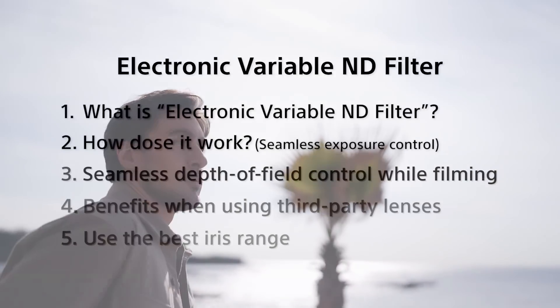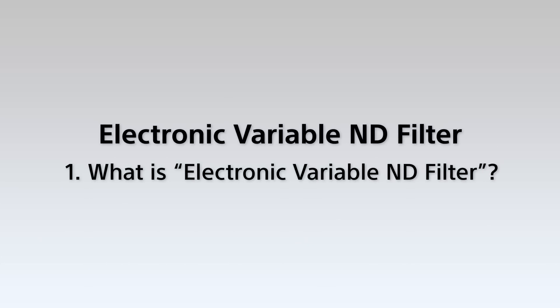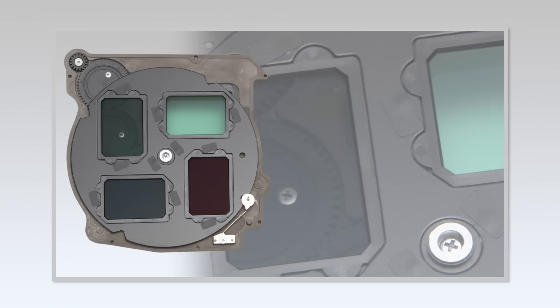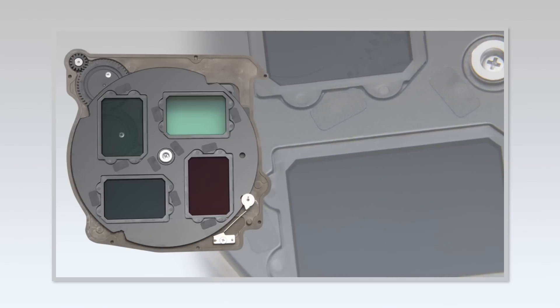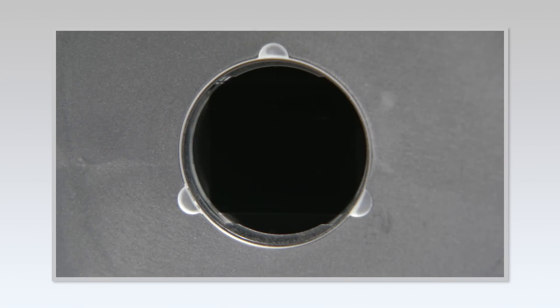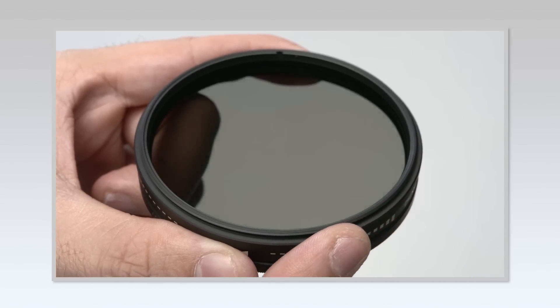This introductory video explains the unique features of Sony's electronic variable ND filter. Standard ND filters consist of fixed optical filters mounted in a filter wheel. If you want to change the value, you simply select another filter, because the filter itself has a fixed value and cannot be changed. Polarizing ND filters, which use multiple polarized filters, offer more flexibility but may suffer from artifacts and loss in image resolution.